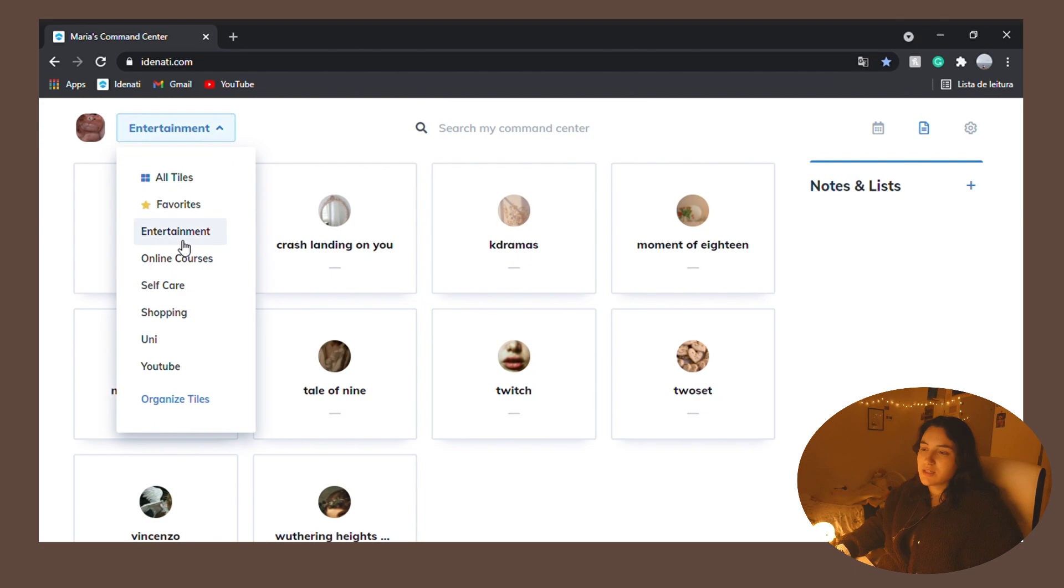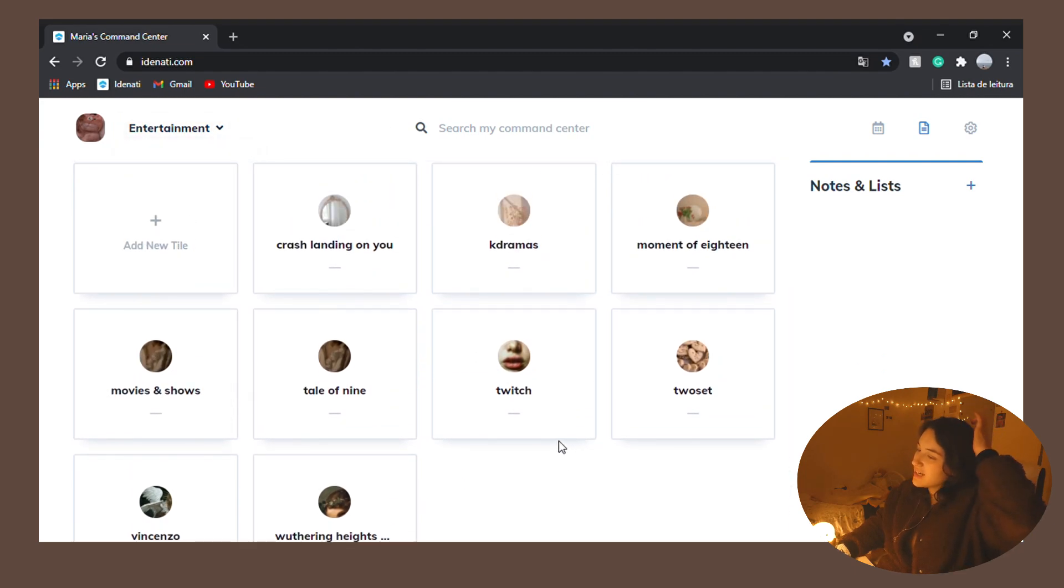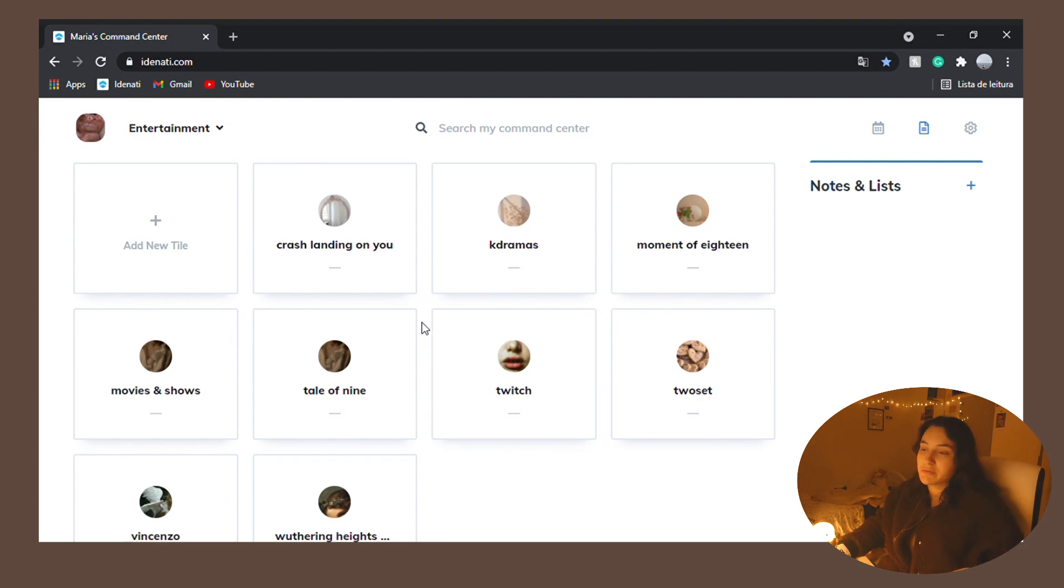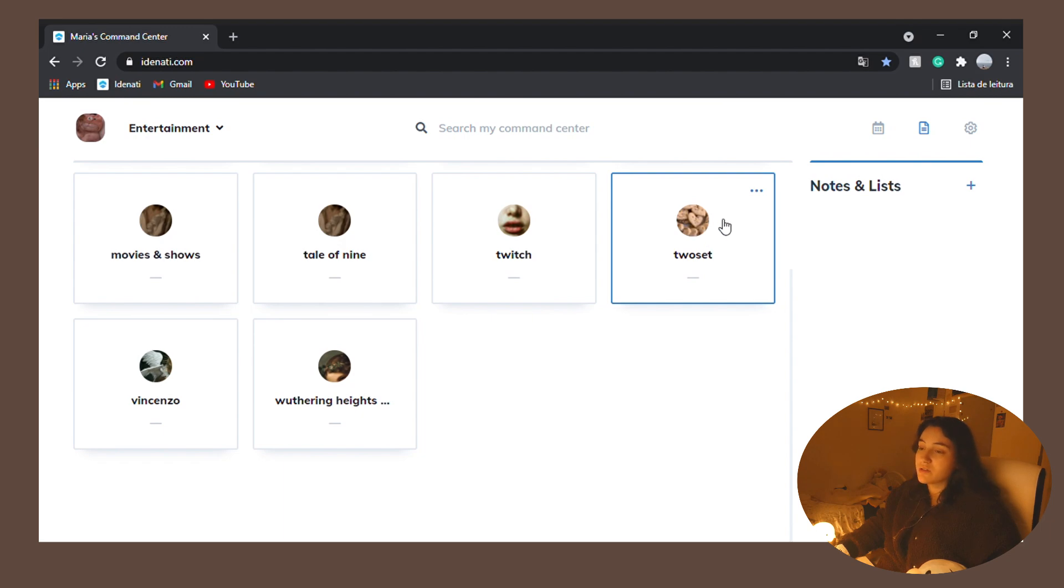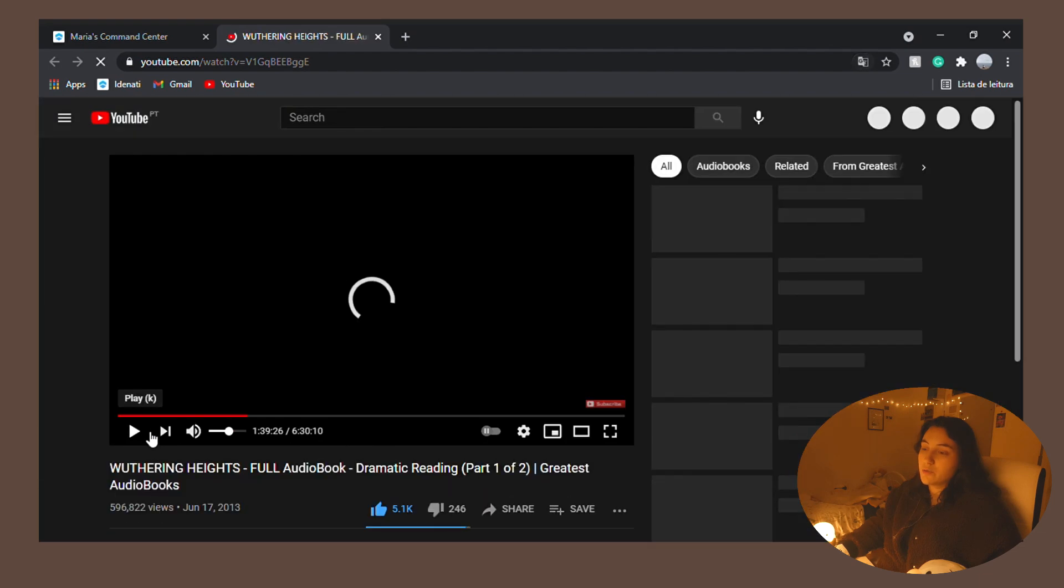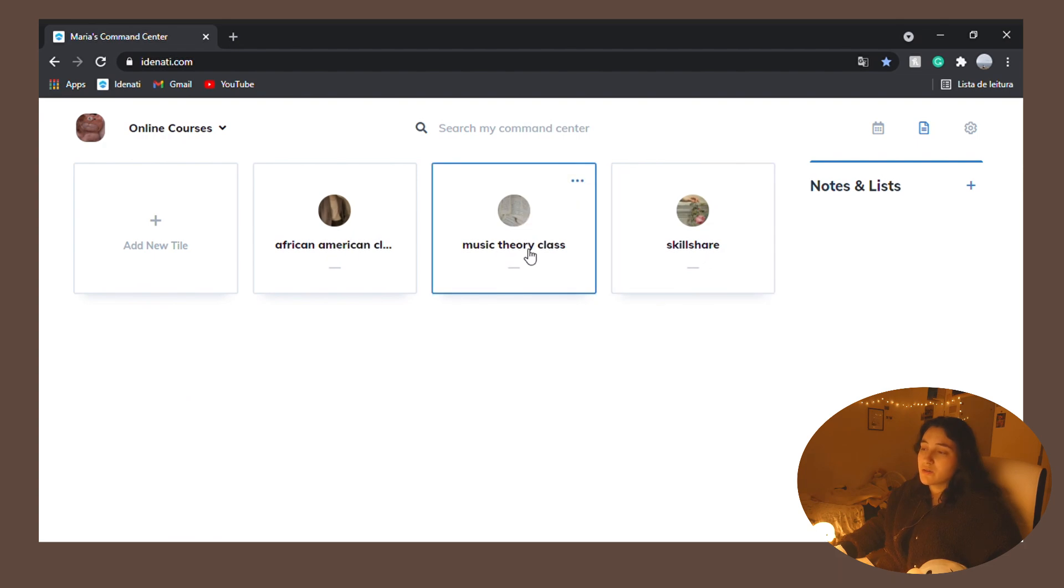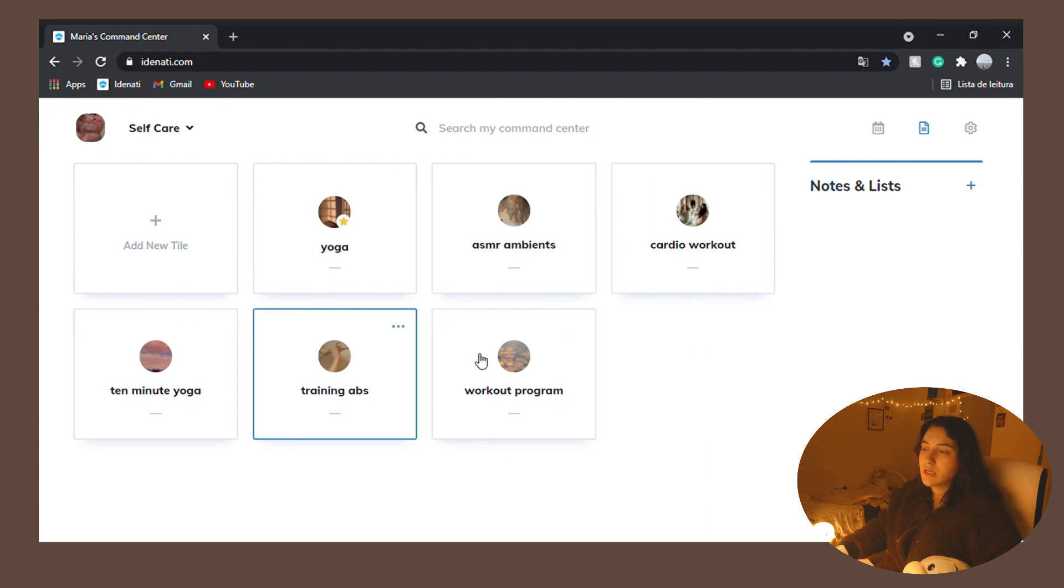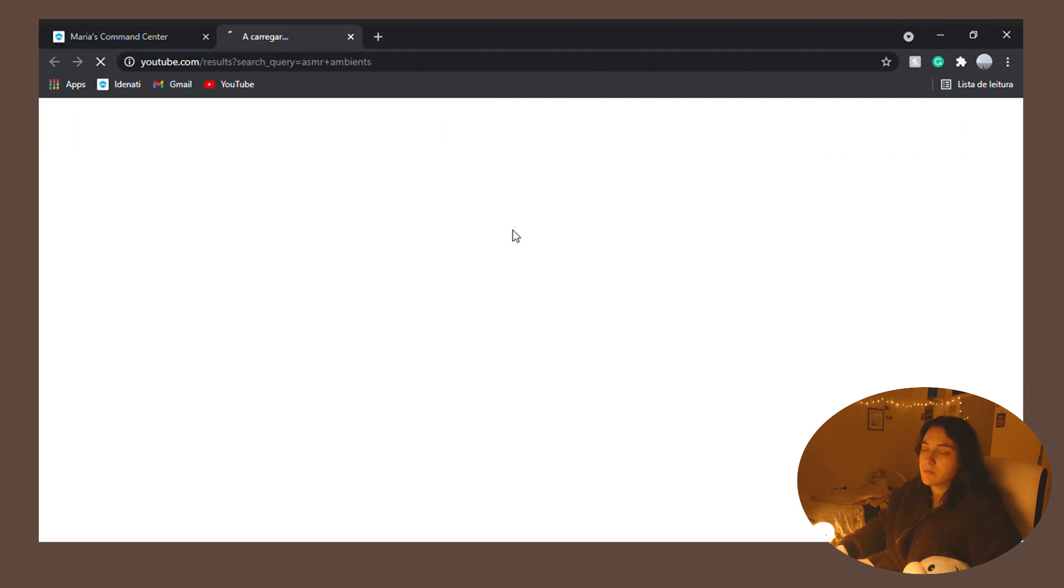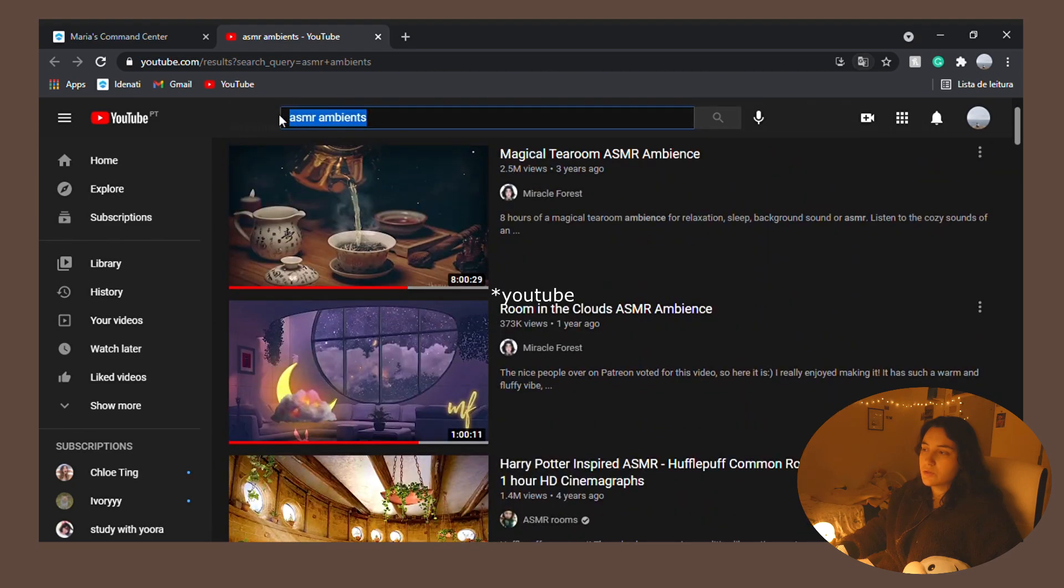First thing is entertainment and I have basically my k-dramas that I'm watching right now. Also Twitch, 2Set, which is like a YouTube channel, another k-drama and actually the Wuthering Heights audiobook. Online courses. So you have Skillshare, music theory class and African-American class. Next for self-care, we have exercise thing and ASMR ambience. This is a link to the Google search for ASMR ambience.